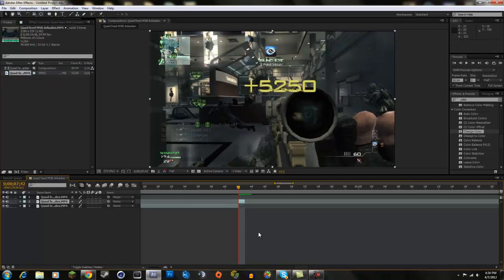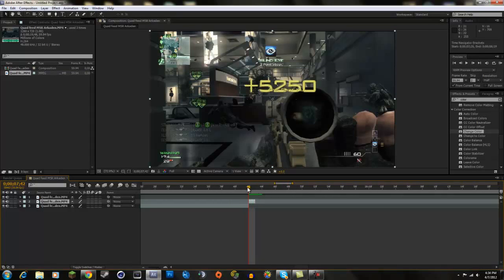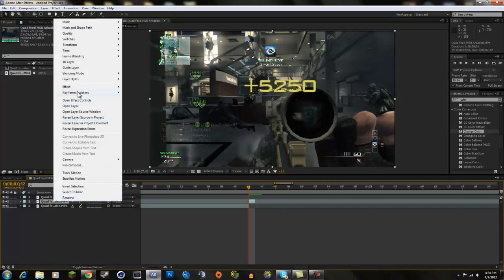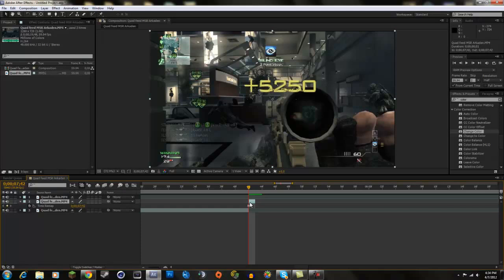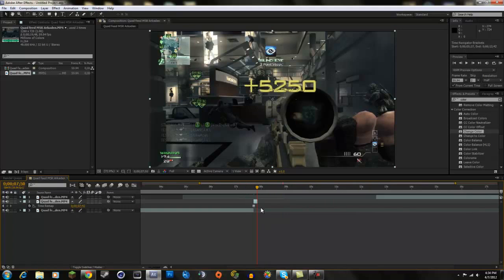Now we have this one frame isolated from the rest. We want this single frame to be frozen, so we're going to right-click, go to Time, and click Freeze Frame. You'll get an indicator that the frame is frozen, and now you're free to drag it out as long as you want — it'll stay on that same frame the entire duration.